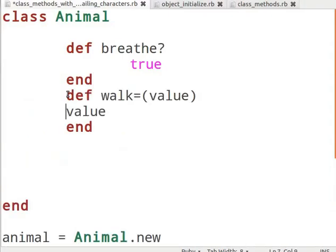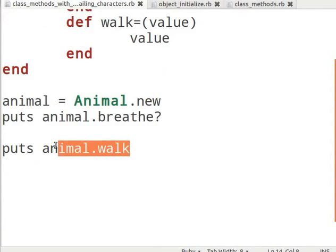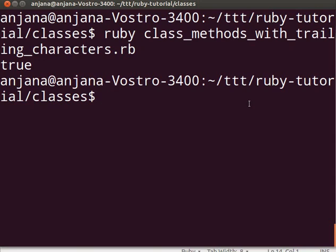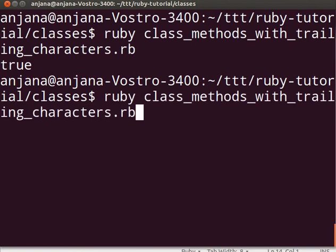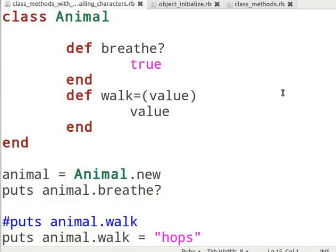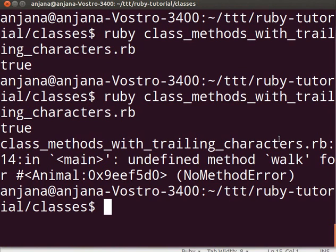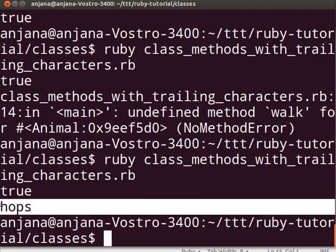Now let us define another method called walk= with an equal to sign beside it. Let us invoke this method by calling animal.walk. When we execute this, it will give an undefined method error, because the equal to sign has another meaning — it is used to assign a value to a method. So let us invoke this method differently: type puts animal.walk = 'hops'. Switch to the terminal, run the command and see the output. You will notice the word 'hops' gets printed, demonstrating that the equal to sign next to a method means assignment.